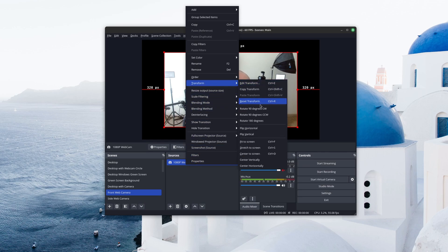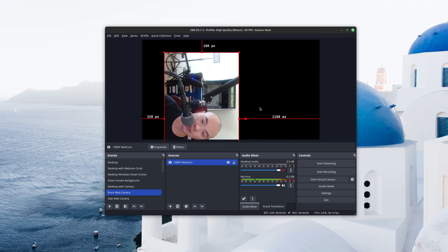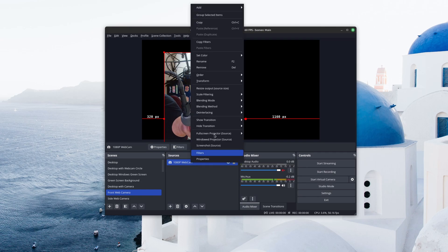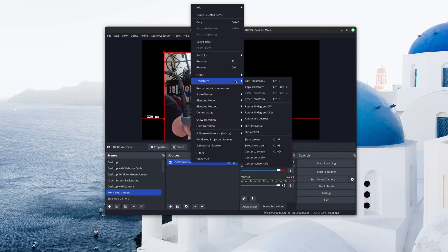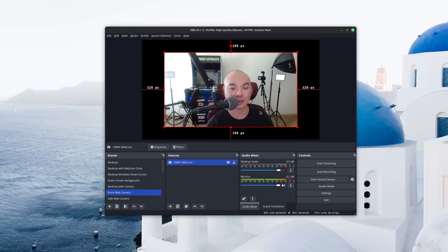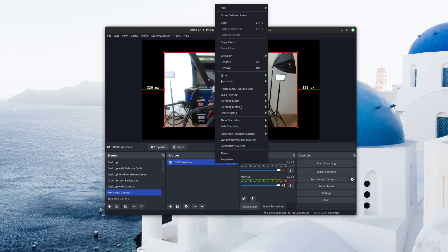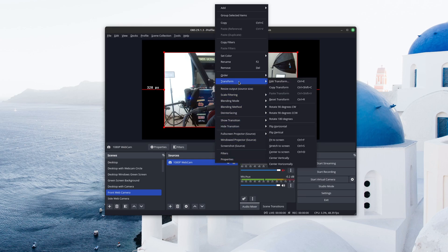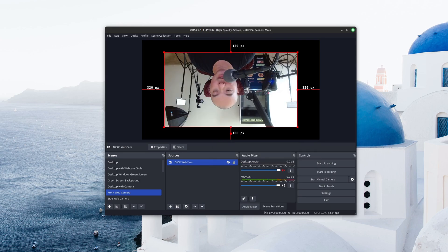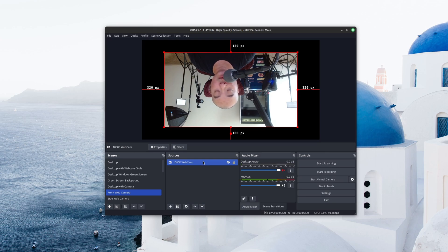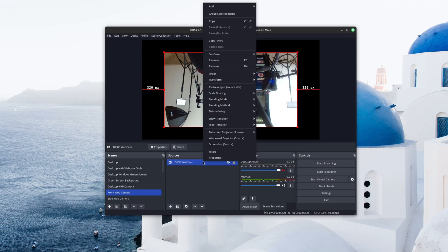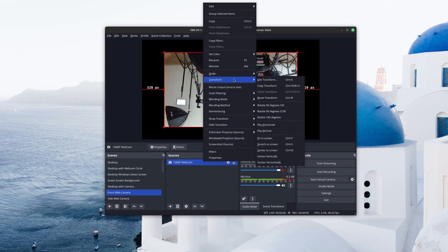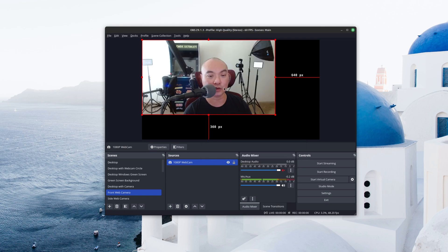So here you could actually rotate it. So there's Rotate 90 Degrees, Rotate 90 Degrees Counterclockwise, and then there's also Rotate 180 Degrees. And at any point, if you wanted to reset anything, you could just right-click, go to Transform and then Reset Transform and it'll go back to what it was before.